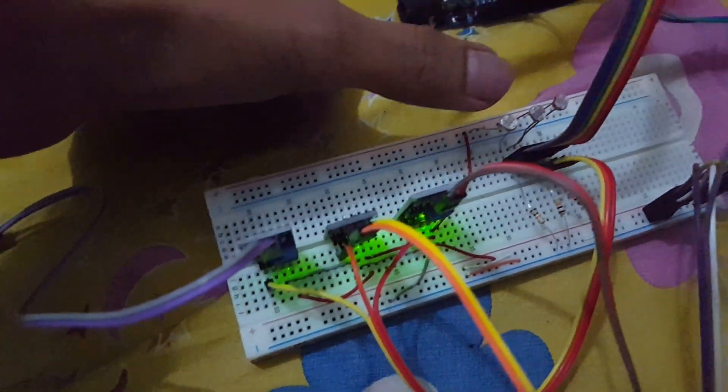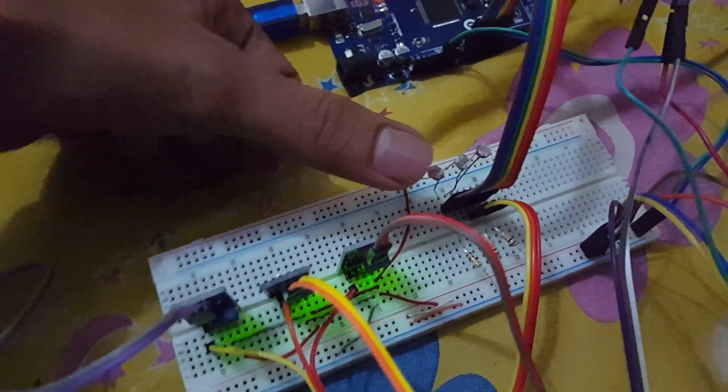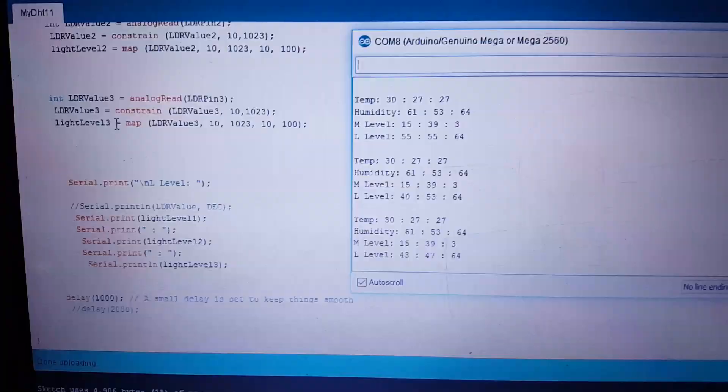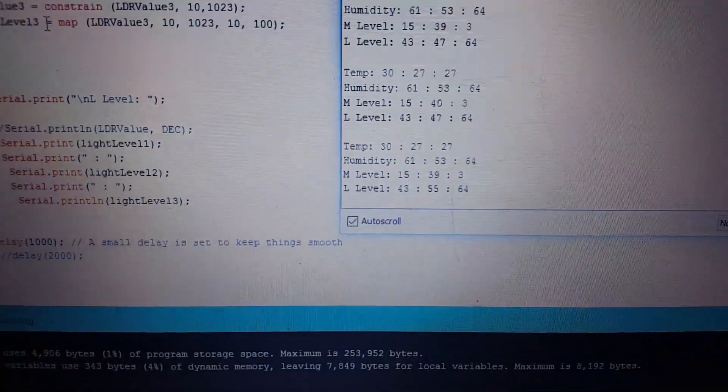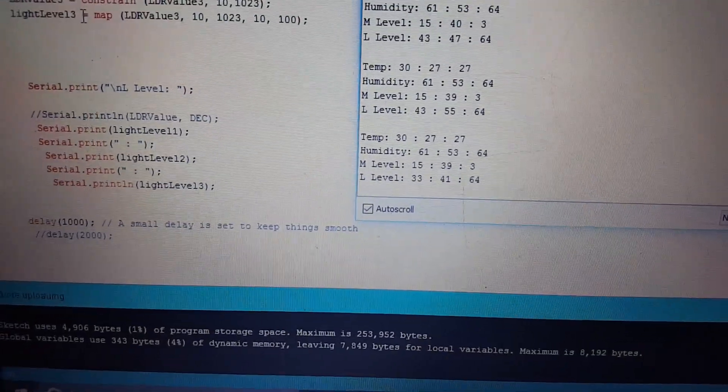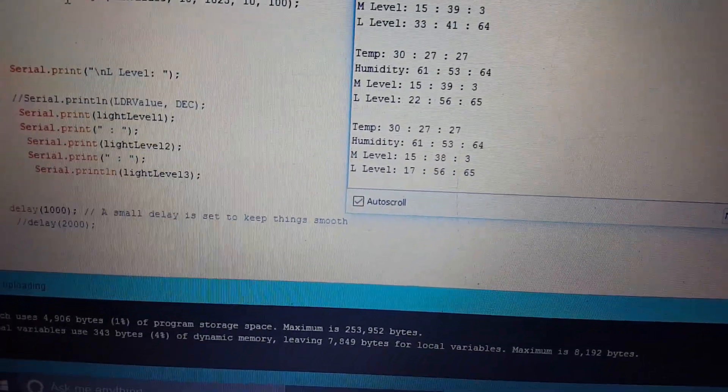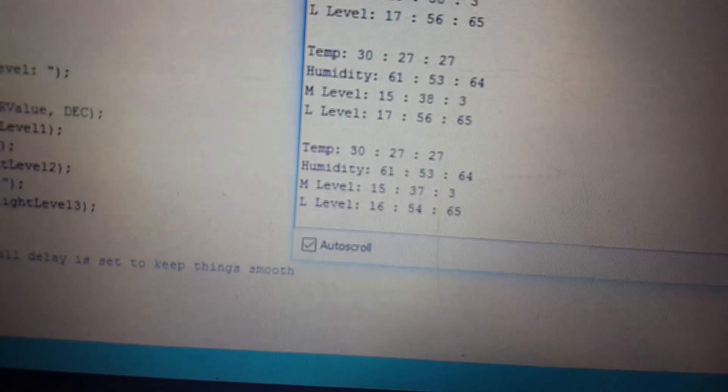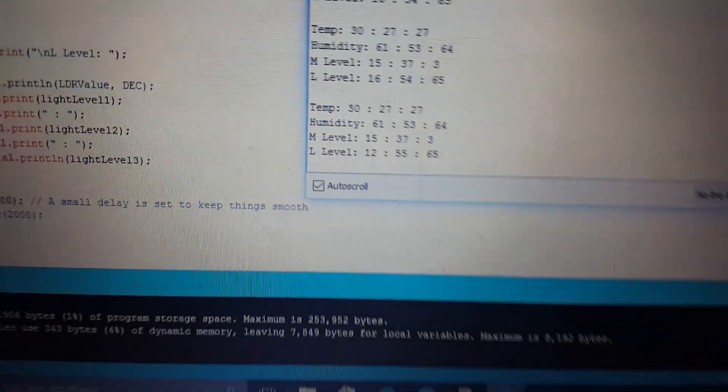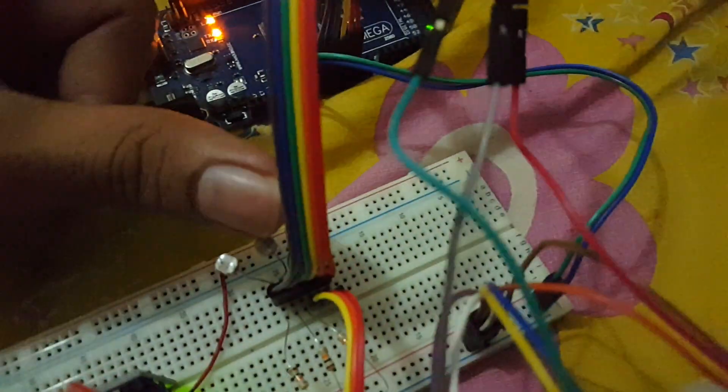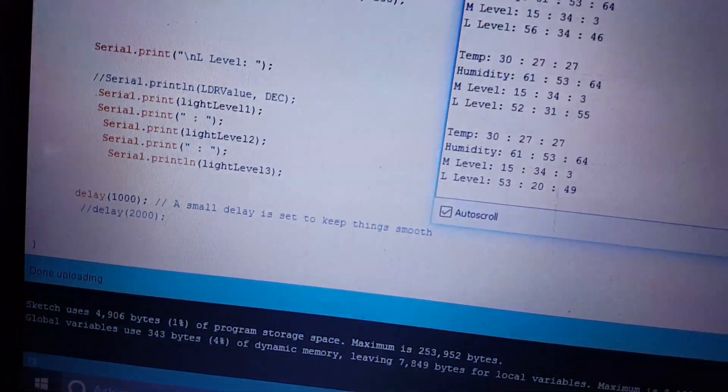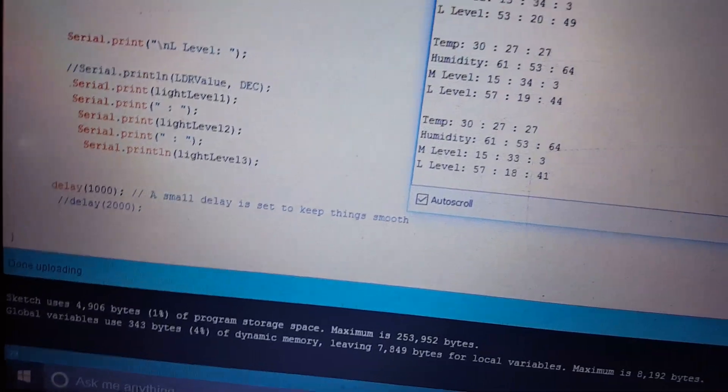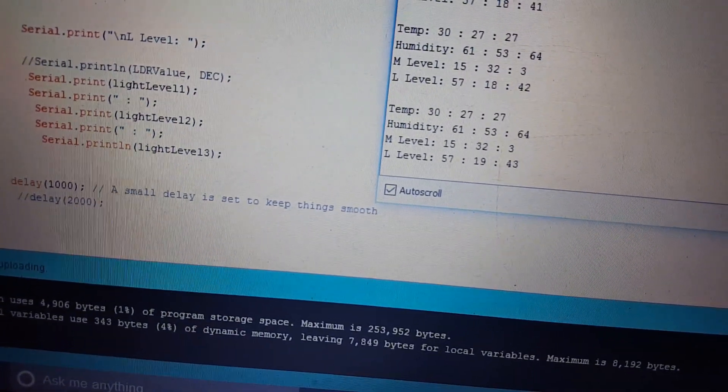Now I am testing the LDR. And you can see that the light level for the first one is reducing. Now the two ones are almost 54, 56, 70, but the first one is about 15 to 10 range. And now the second one is now becoming 20. The second one is now very low value.